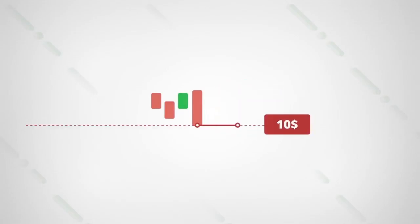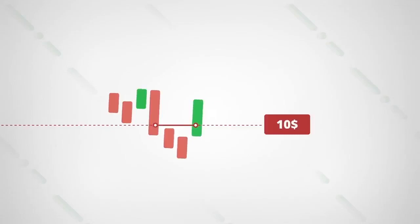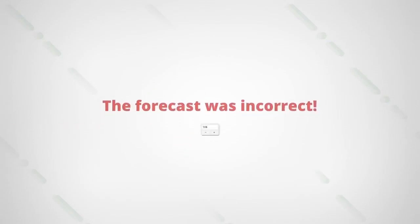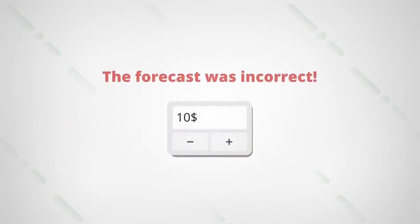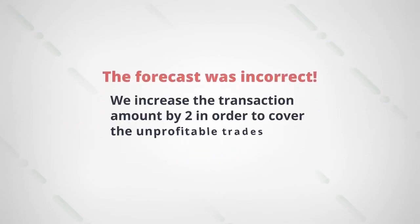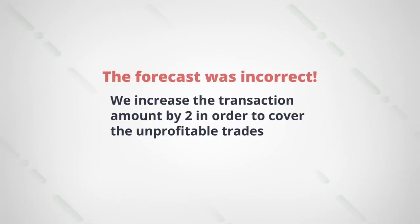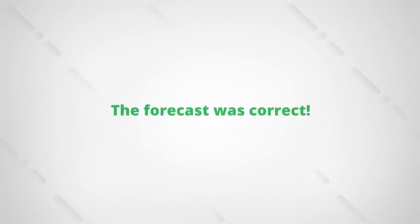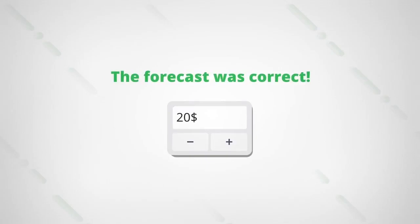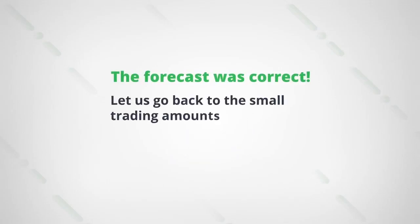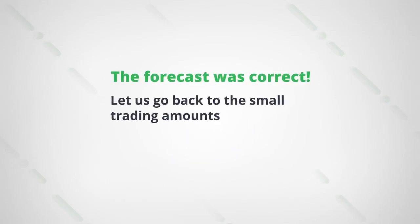We advise always starting with a small amount. If your prediction proves wrong, just double the amount of the next trade. The income from the correct prediction will therefore cover the previous loss. When your prediction is correct, go back to the small initial amount of the trade.